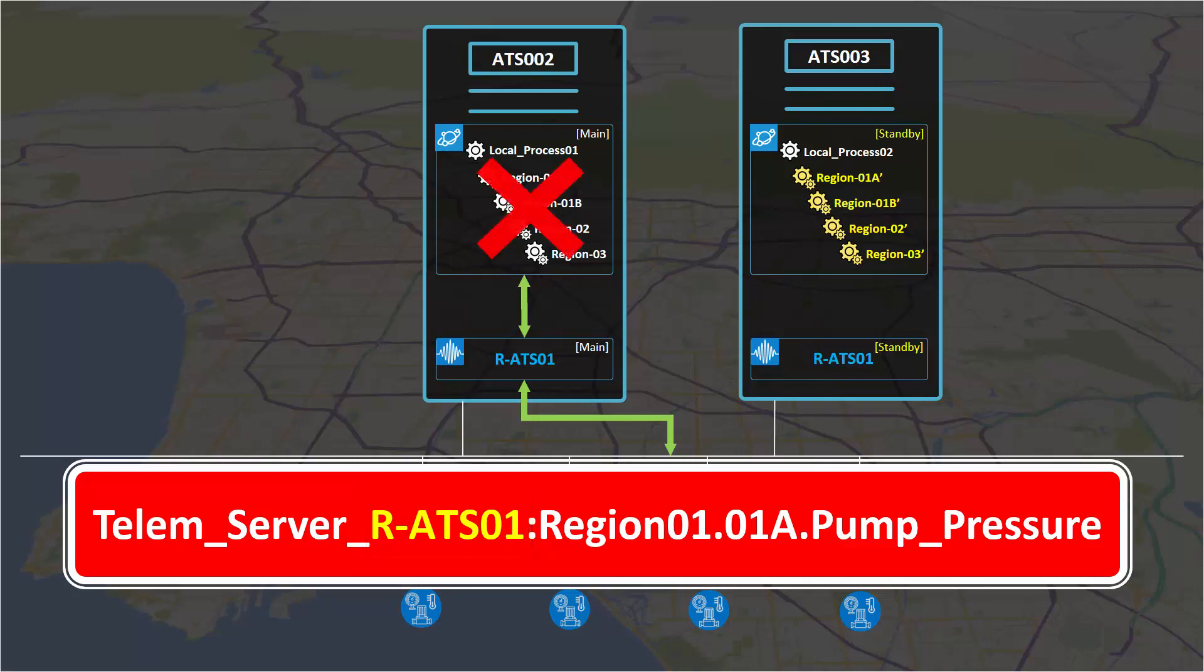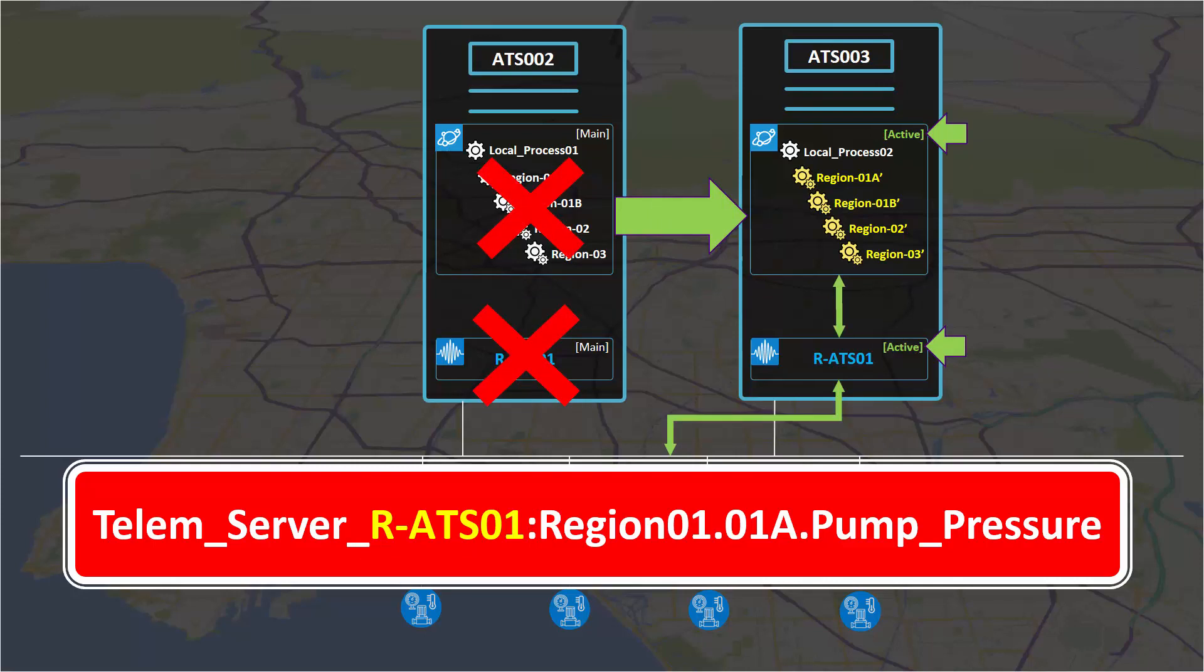In this case we replace the individual node names with R-ATS01 which will be common in both nodes. This high level diagram explains the normal behavior and alternate behaviors in case any of the components in the main node, in this case ATS002, become unavailable. We will now demonstrate the configuration of the software.